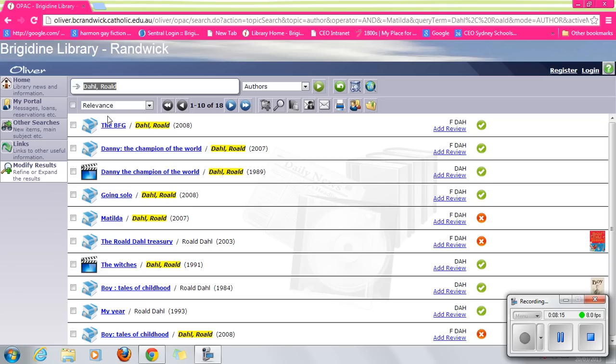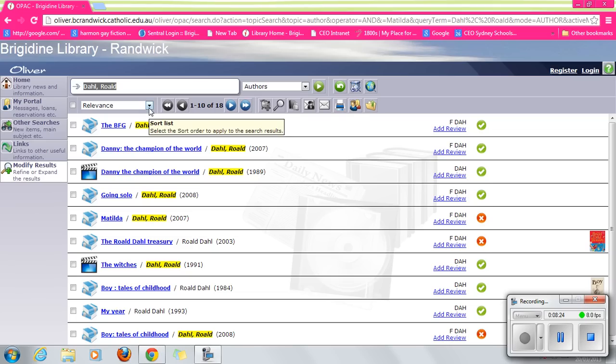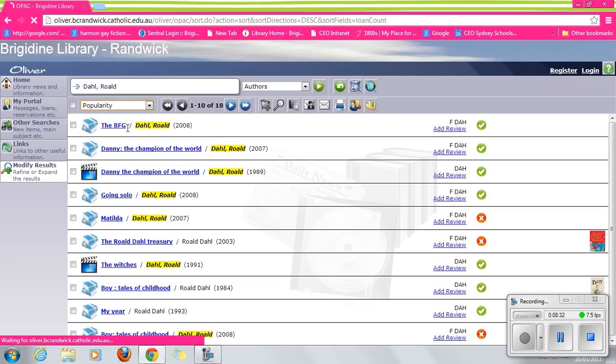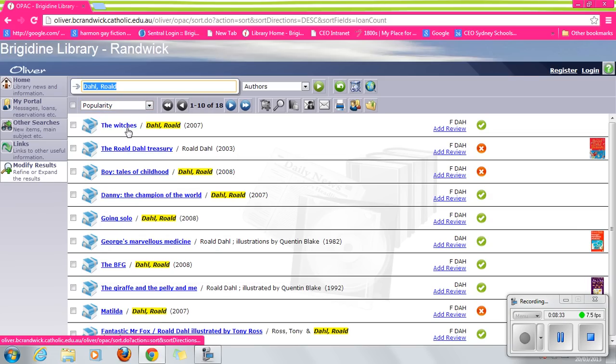Once again, we've got the Dahl texts up. Notice the different types of texts. Notice the fact that some are in and some are out. What about this drop-down menu? We've got relevance. Well, we've found items that are relevant to our search, but there must be some other things there. Oh, popularity.